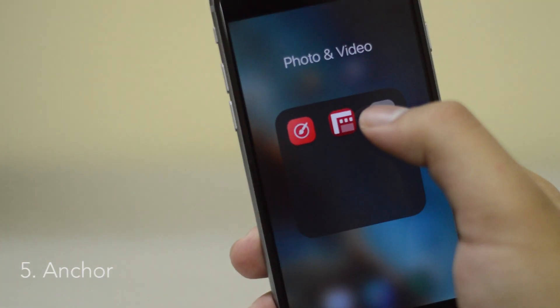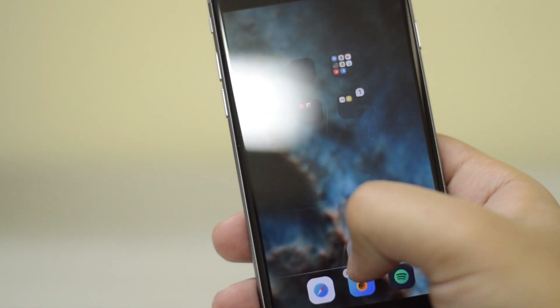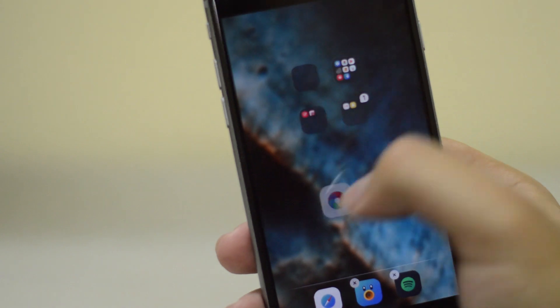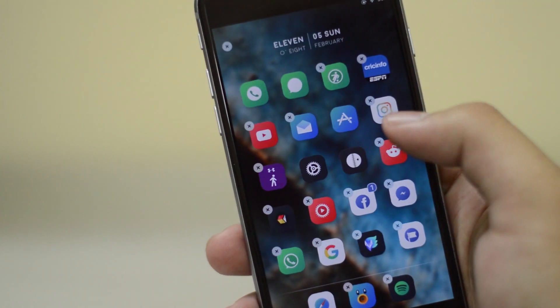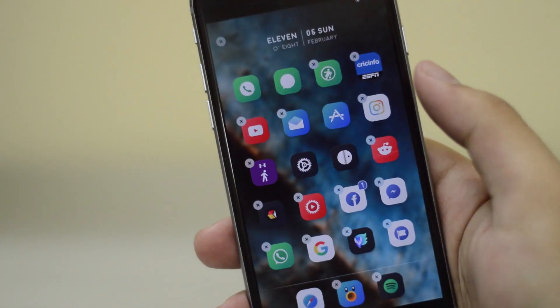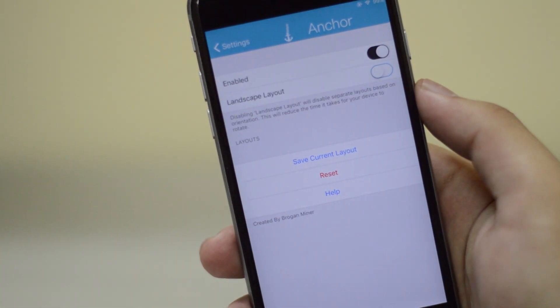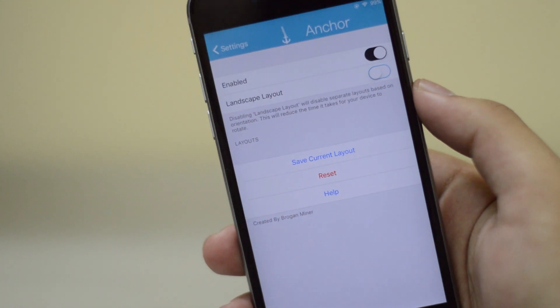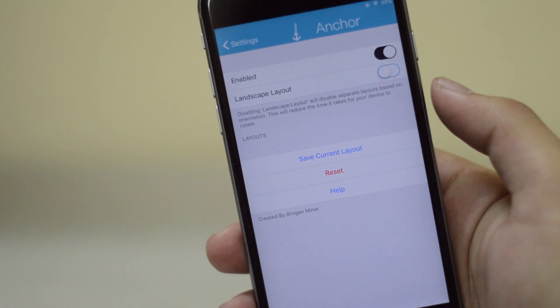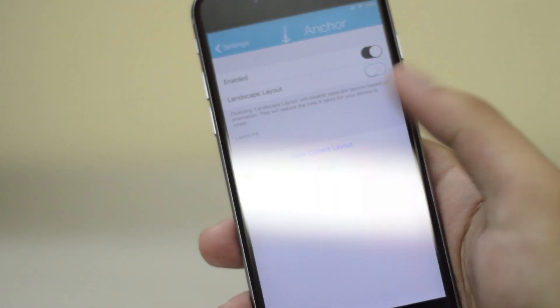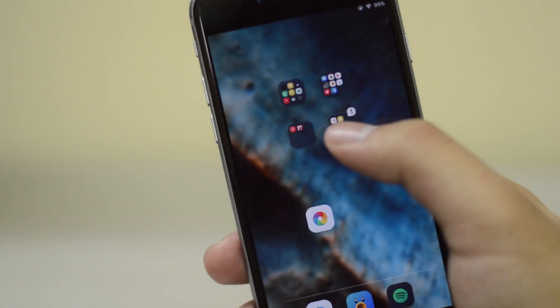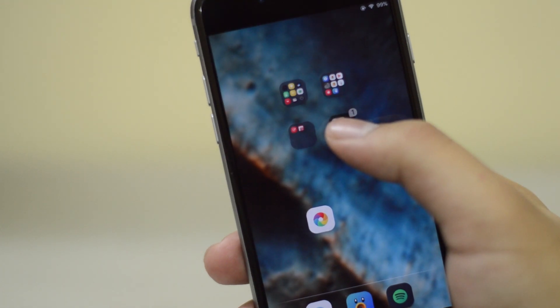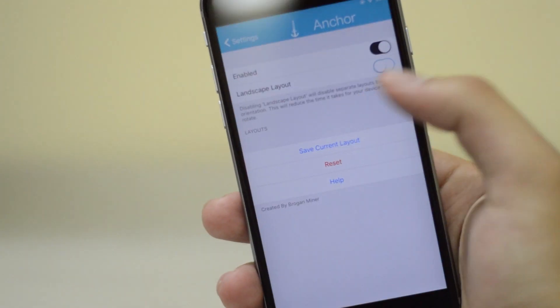Next, let's talk about Anchor. Anchor allows you to place your icons or apps anywhere you like. So it's just like what you see on Android basically. So download this. You can place your app anywhere you would like.